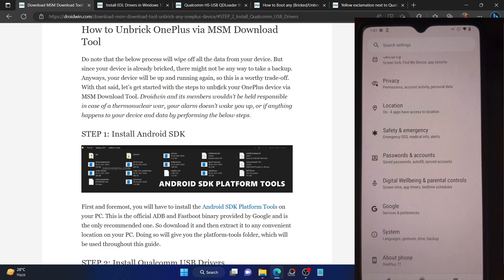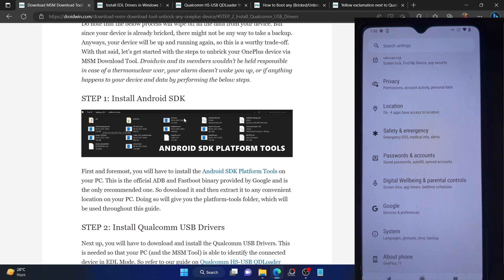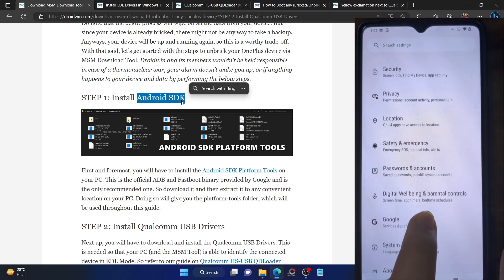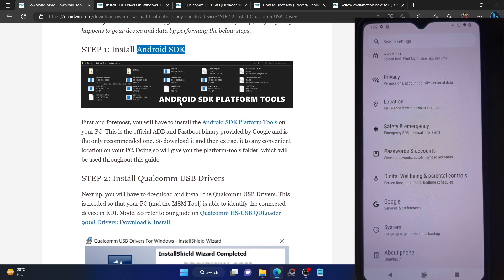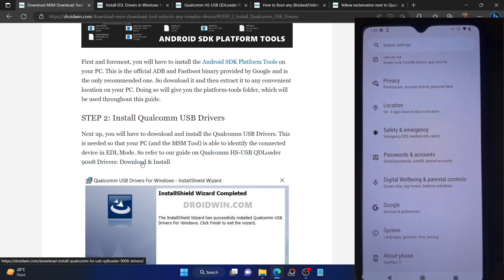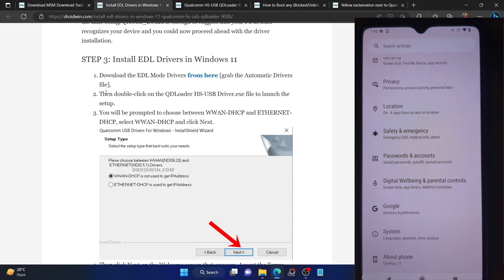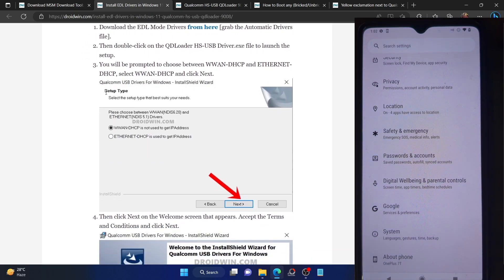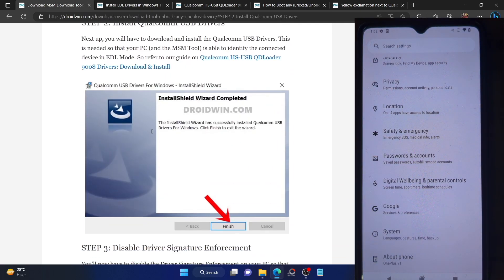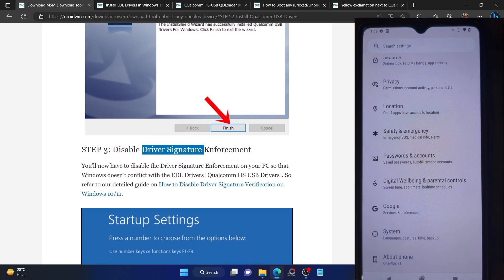Let me show you what exactly is my issue. When you want to flash any firmware via MSM tool, you will first of all have to install Android Digital Platform tools — this is required so that you can execute the ADB command and boot your phone to the EDL mode. Next, you have to install the Qualcomm USB drivers, also known as the Qualcomm HSUSB QT driver or EDL drivers. Make sure to download and install them from the guide — I have given the link in the description. Once you have installed the EDL drivers, you then have to disable the driver signature enforcement so that Windows 11 does not conflict with the EDL drivers.